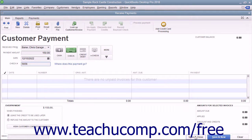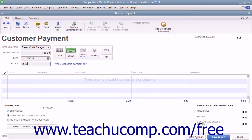Later on, after you have invoiced the customer or customer job, you must return to the receive payments window to apply the credit against the invoice that was created. In the next lesson, we will examine how to apply customer credits created by overpayments, down payments, or prepayments to outstanding customer invoices.